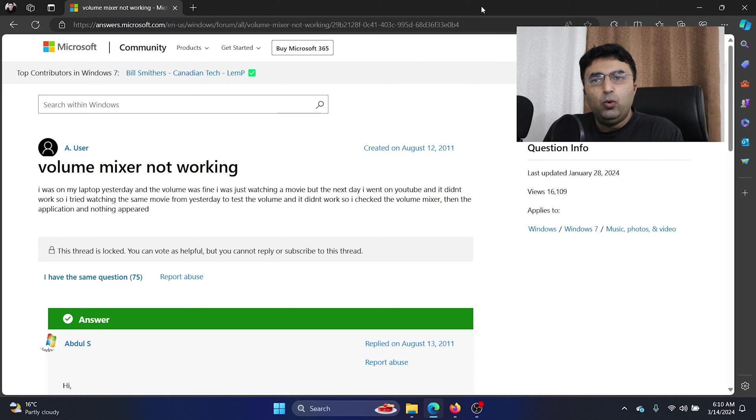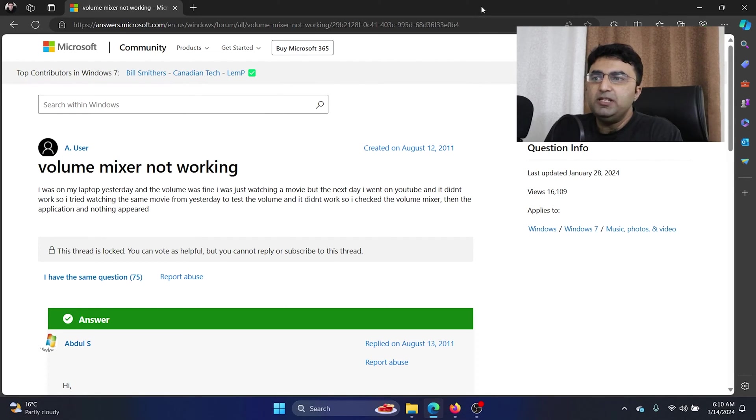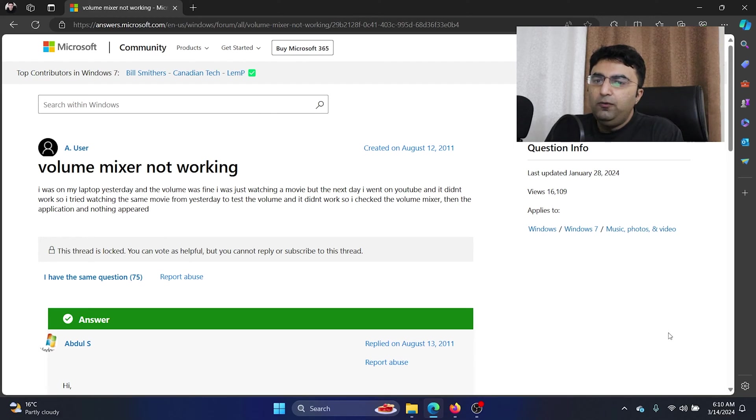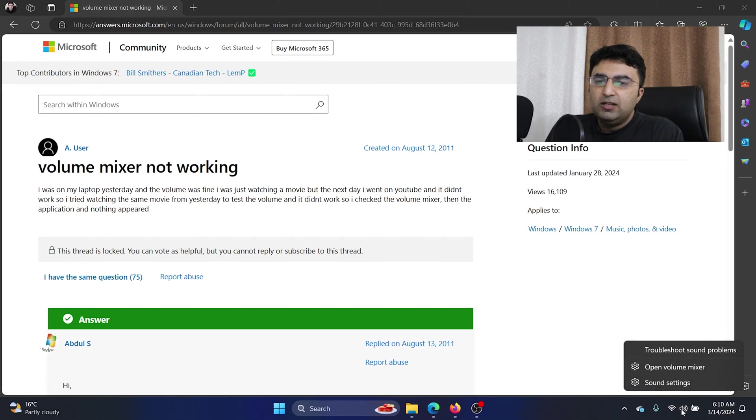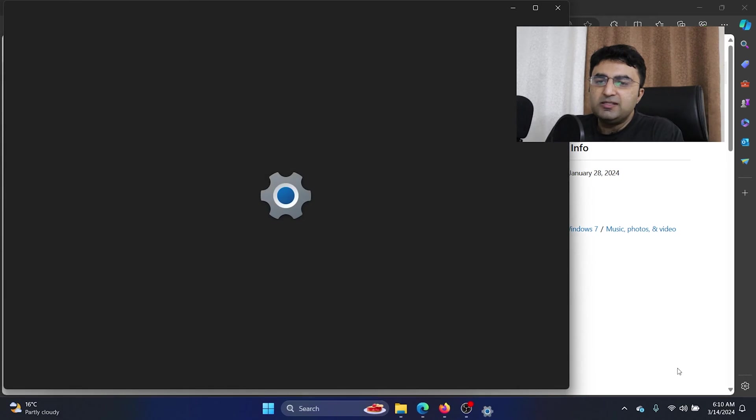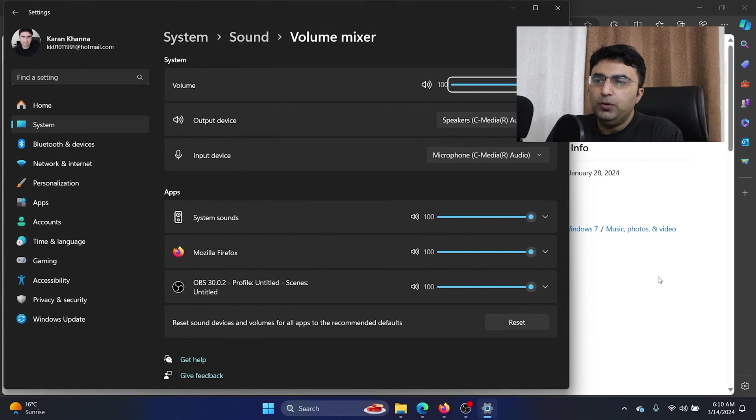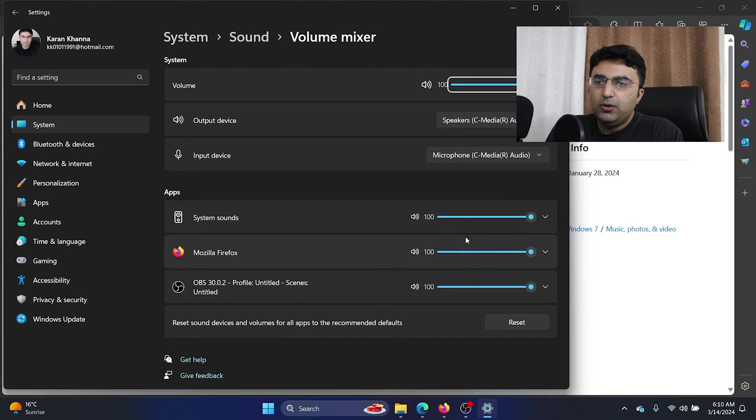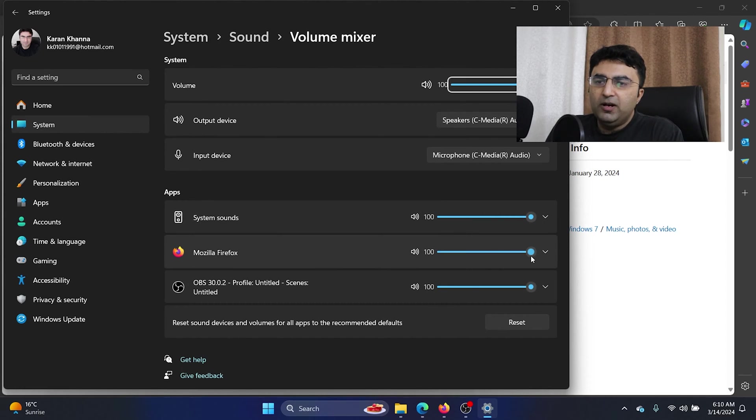Hey friends, if the volume mixer is not working on your Windows computer, then please watch this video. Now first, let me show you how to access the volume mixer. Right click on the system tray and simply click on open volume mixer. Now you can control the system sounds and the sounds of other applications which are in the foreground.